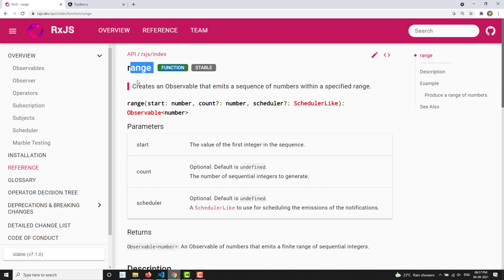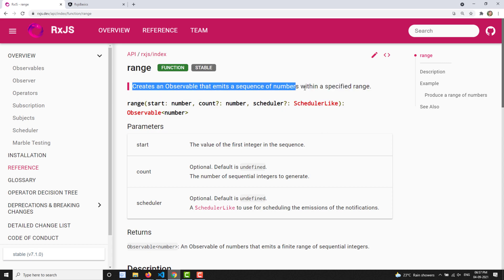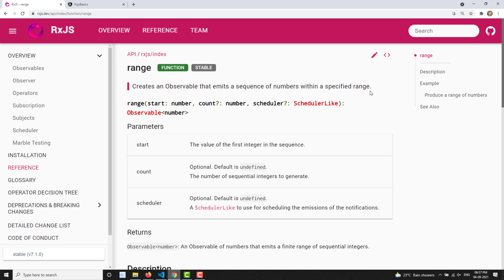What is this range? The definition: it creates an observable that emits a sequence of numbers within a specific range. So if you want to generate numbers from one number to another, you can use range. Unlike interval, which generates values at a timed interval (0, 1, 2, 3...), range will generate all the values at once, starting from a particular number.